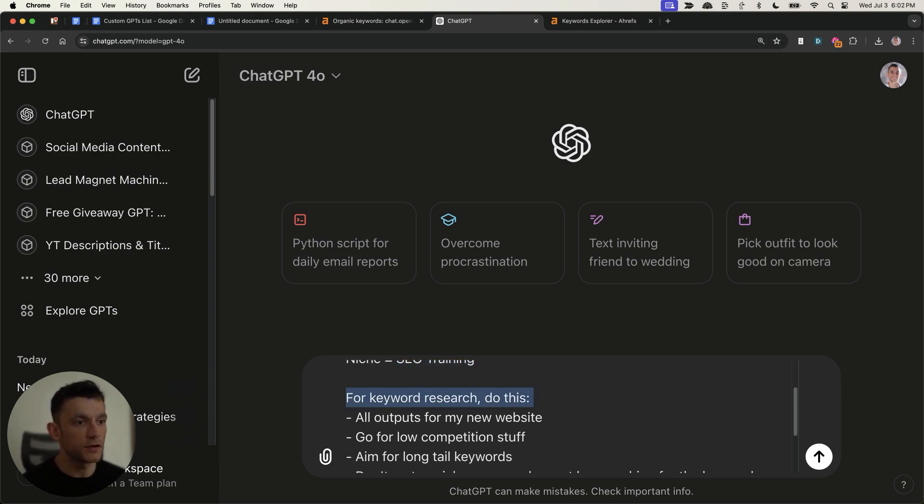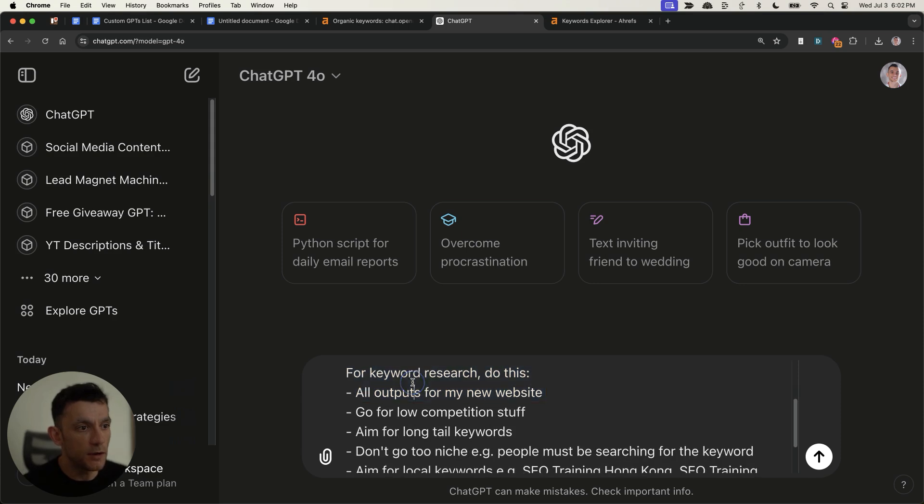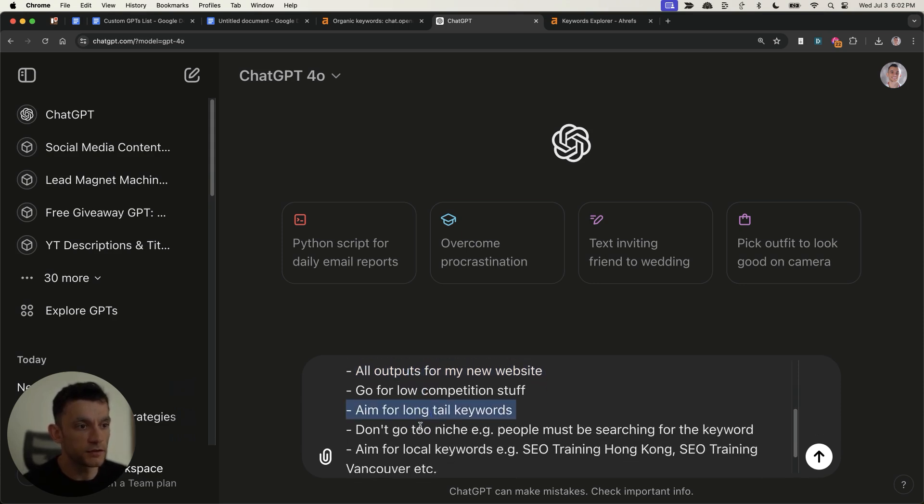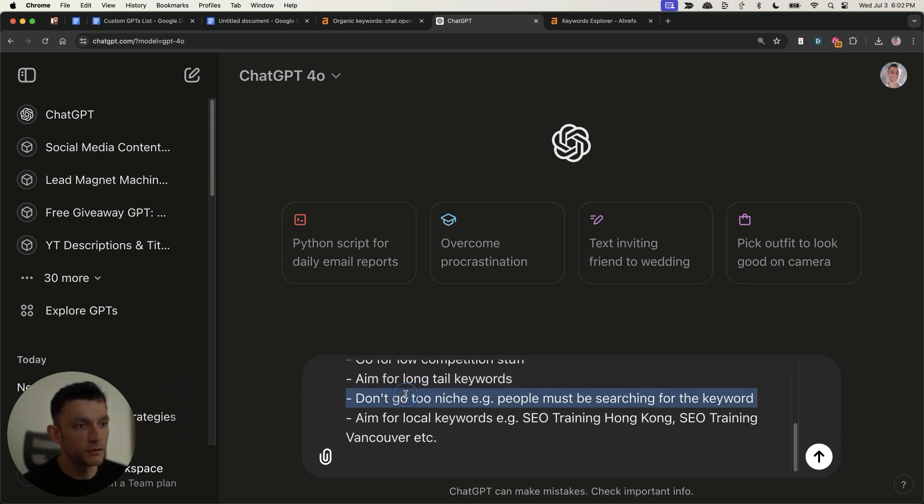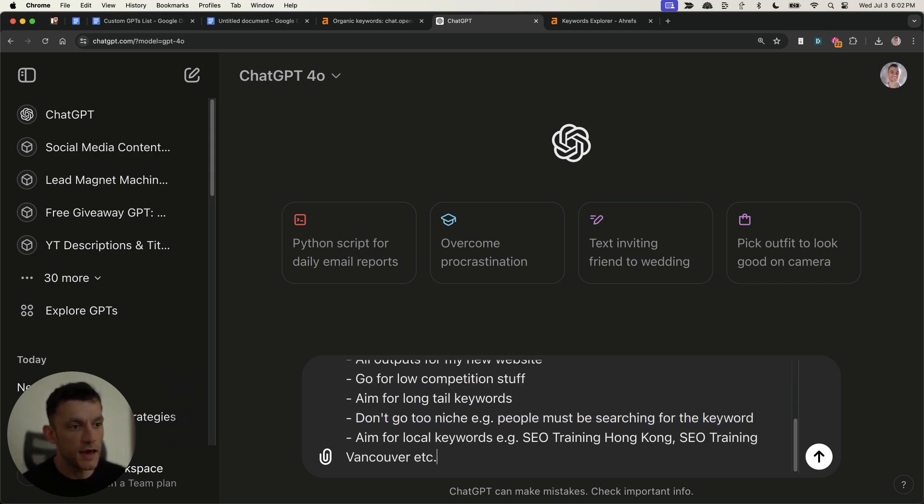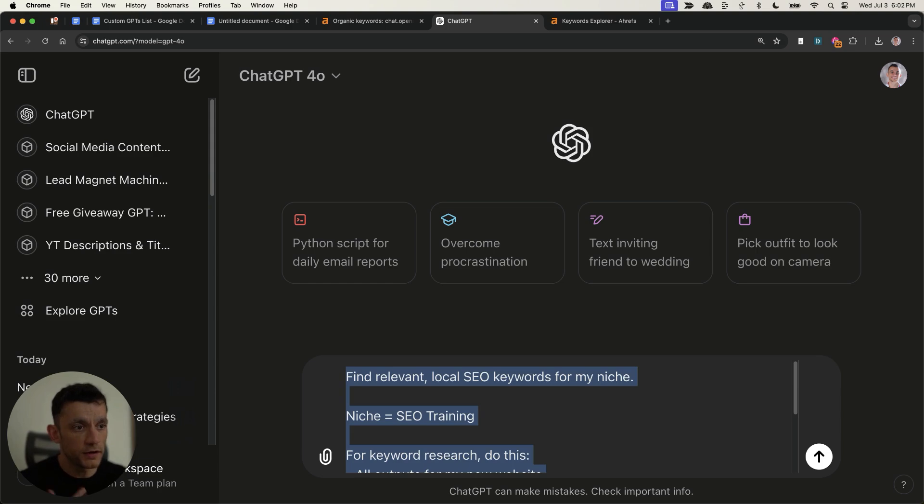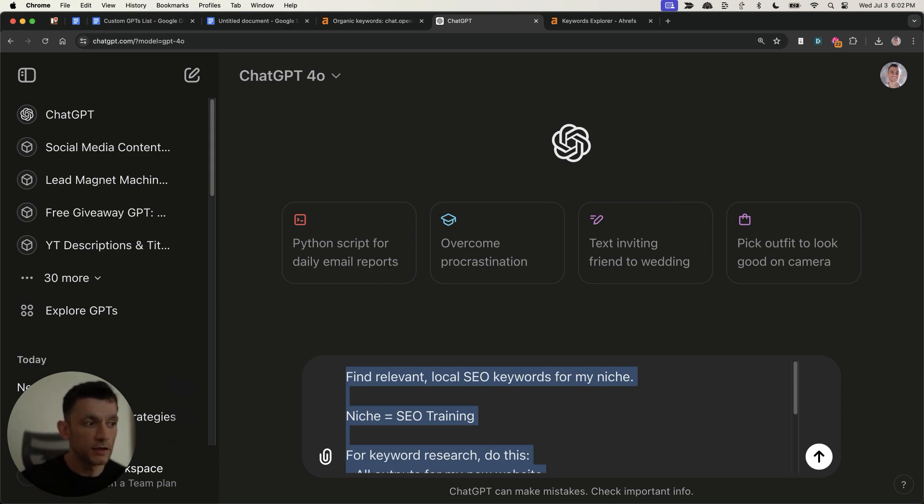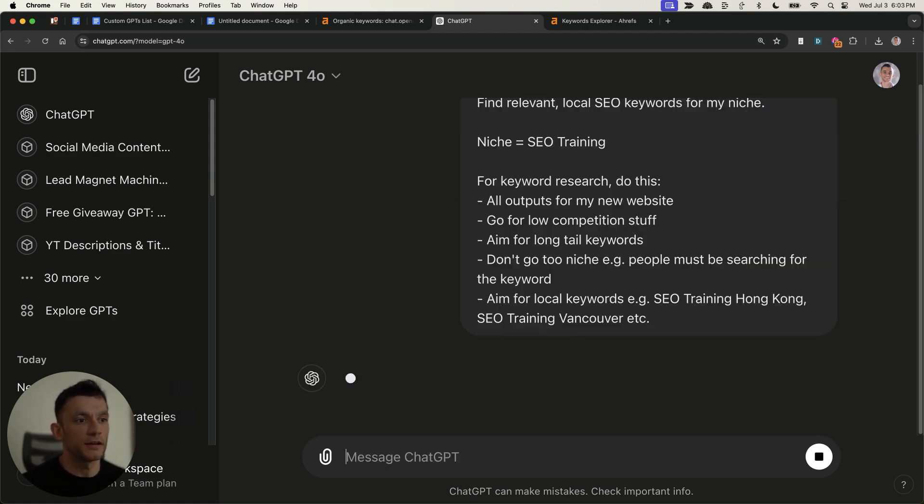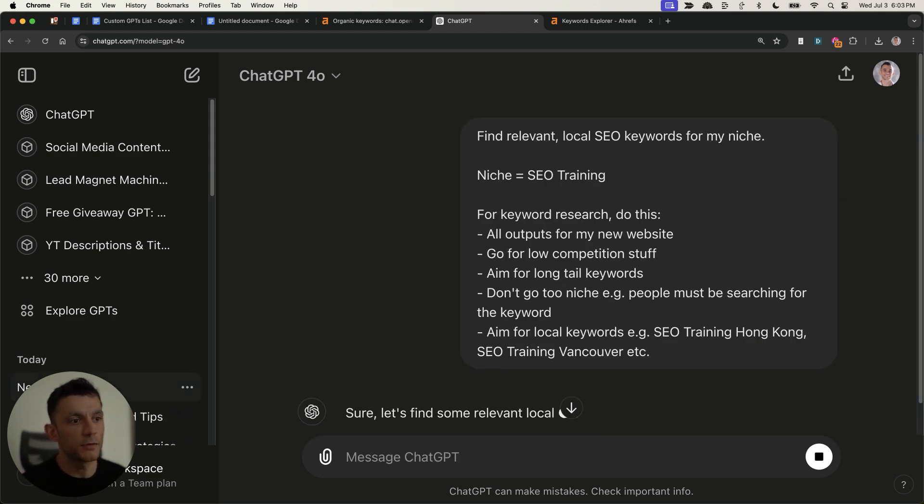Then I've put, for keyword research, do this. All outputs for my new website, go for low competition stuff, aim long tail keywords. Don't go too niche, aka people must be searching for the keyword, and aim for local stuff, e.g. SEO training Hong Kong, SEO training Vancouver, et cetera. And what you're trying to do here is get a balance between localized keywords that are going to be low competition, but actually keywords that people are typing into Google directly as well, because you want to make sure there's actually search volume for it.